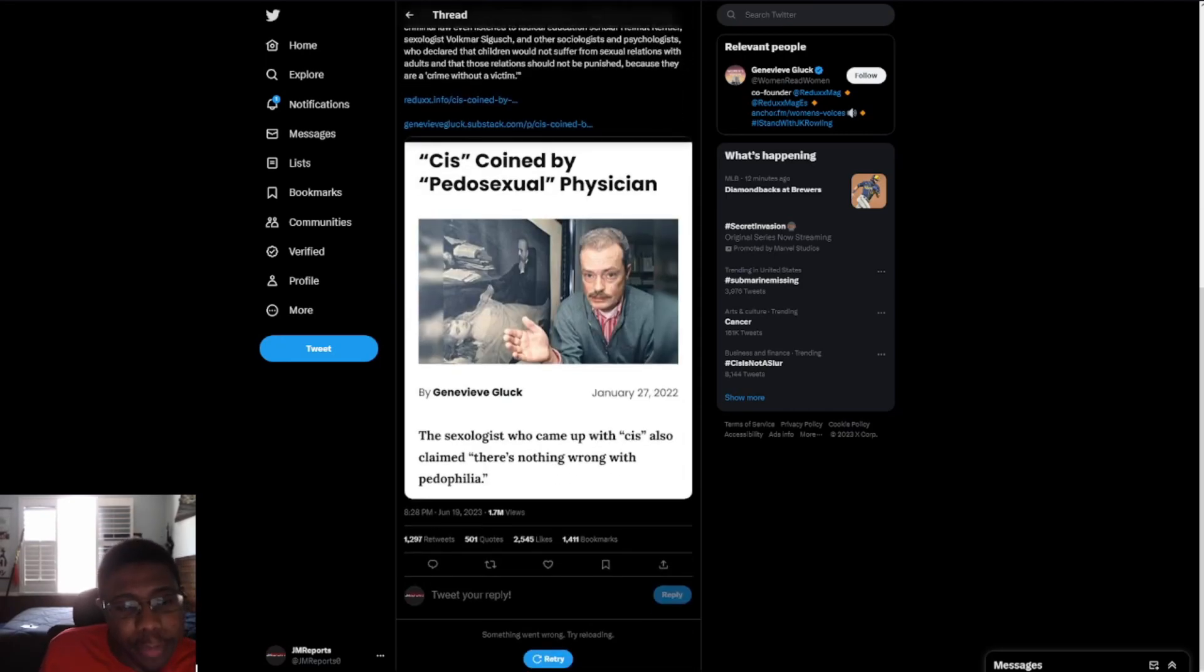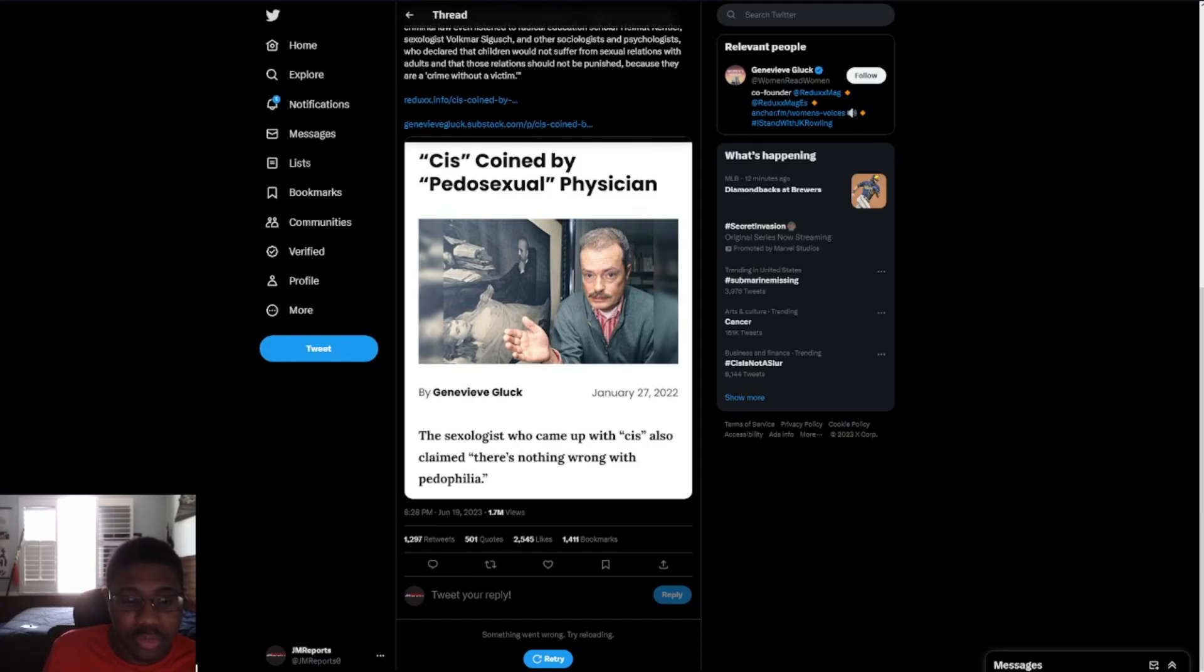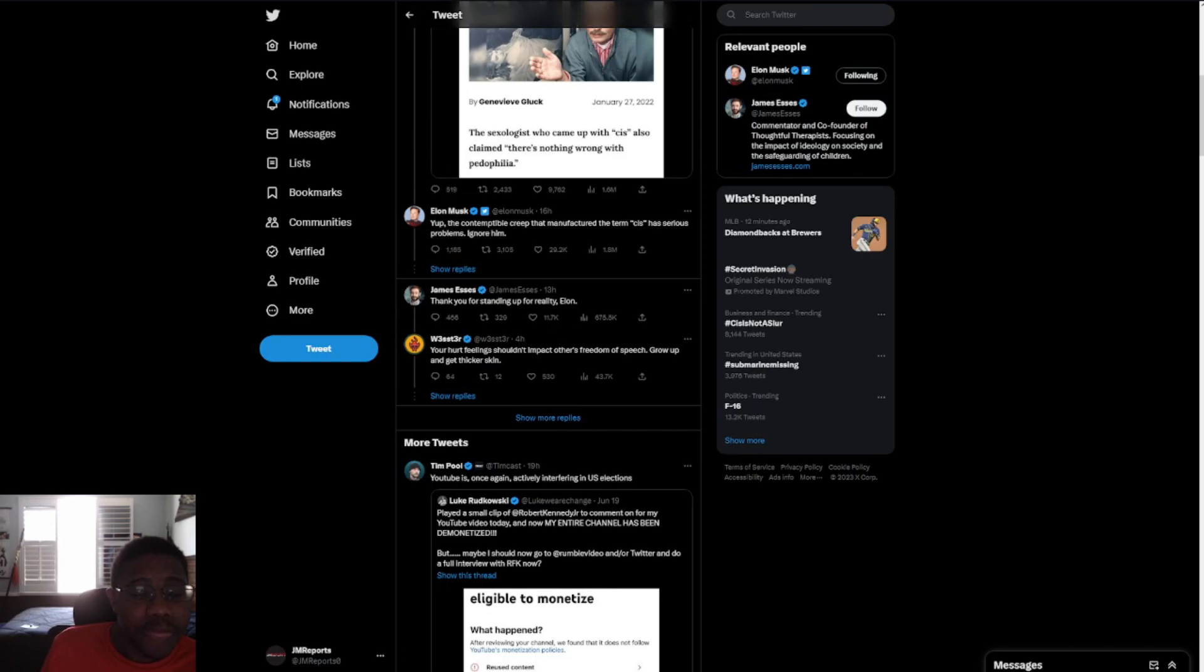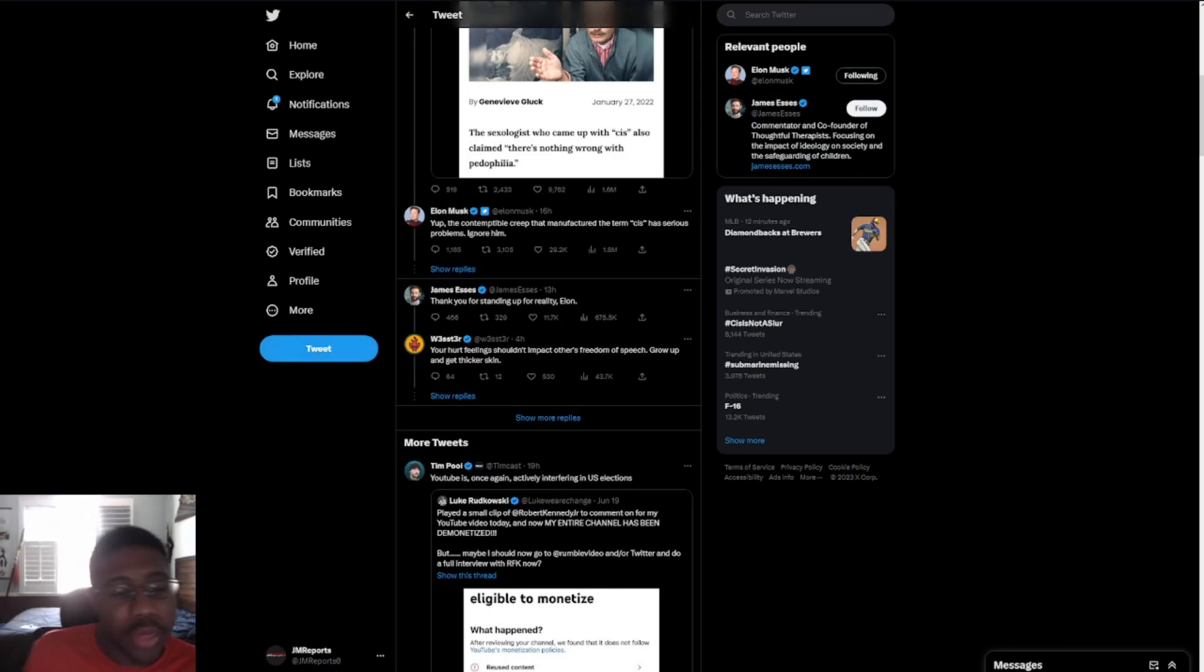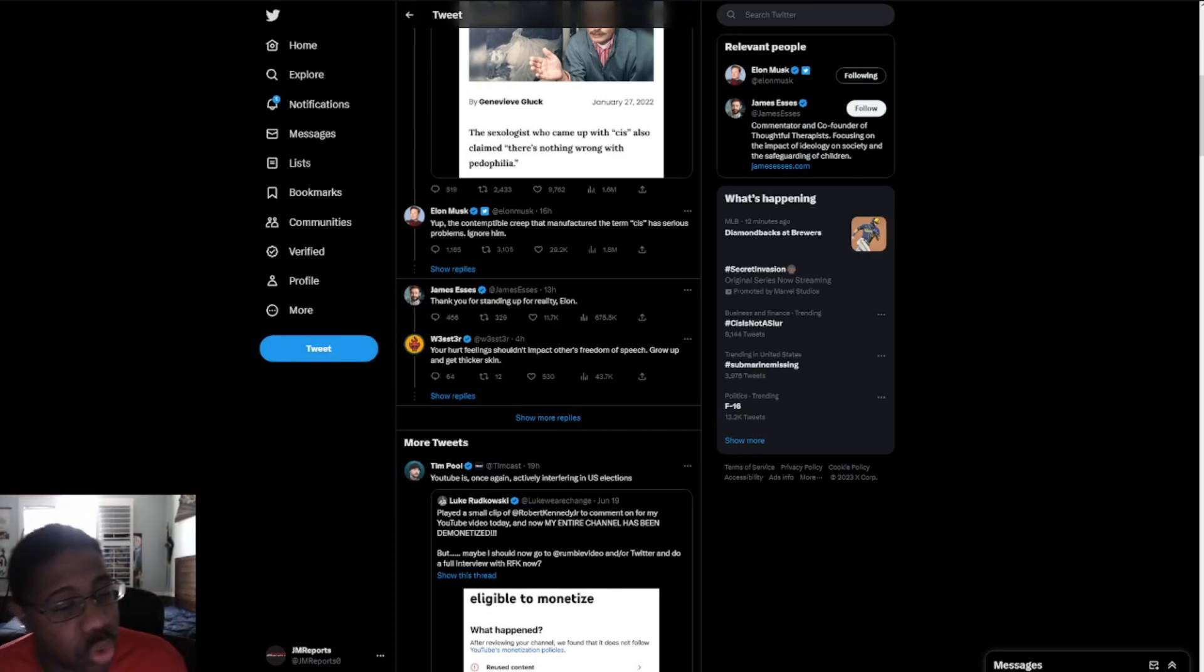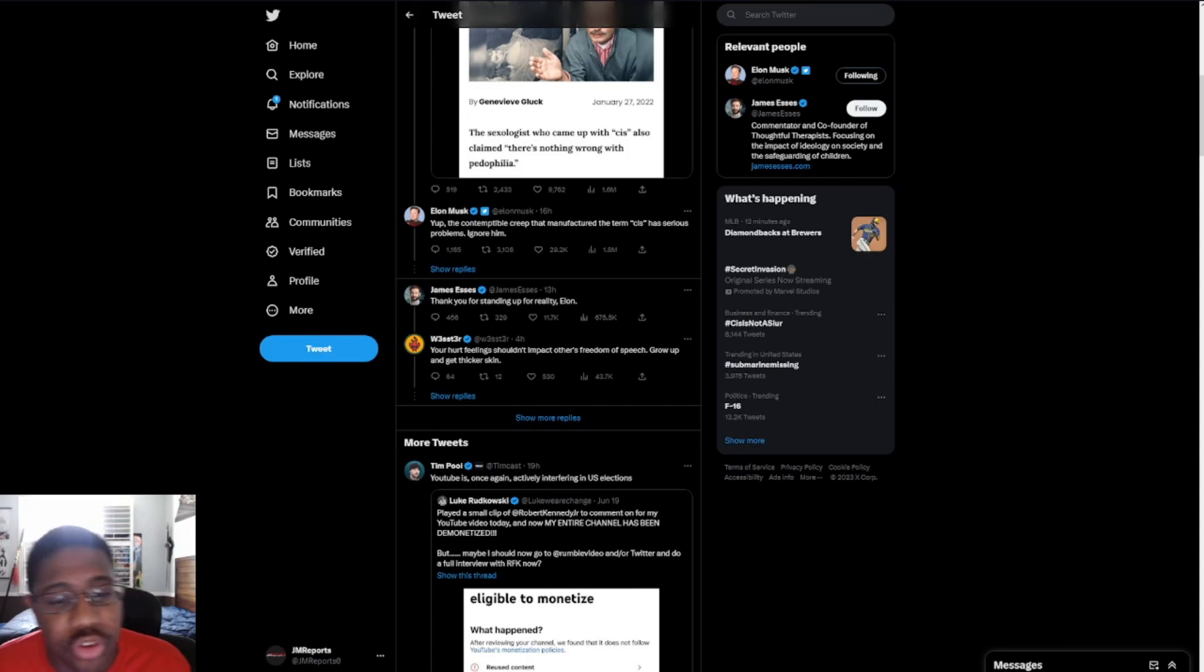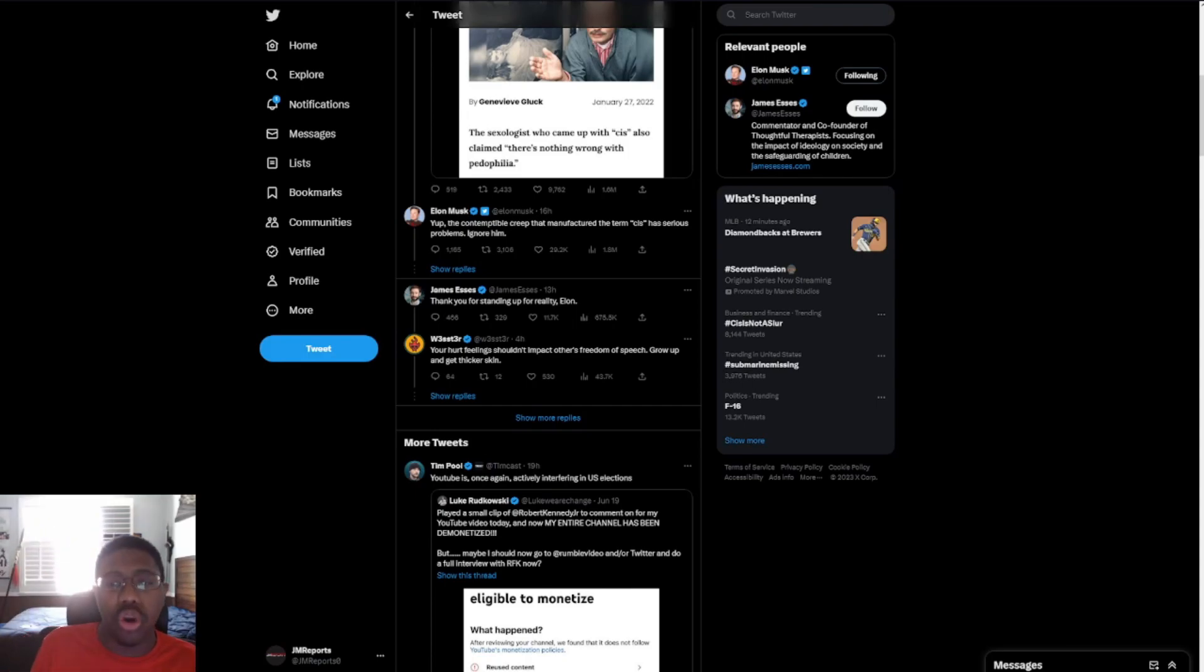CIS coined by a pedosexual physician. The select others who came up with the CIS also claimed there's nothing wrong with pedophilia. And yes, and then Elon Musk replies with, yep, the contemptible creep that manifests the term CIS has serious problems. Ignore him.